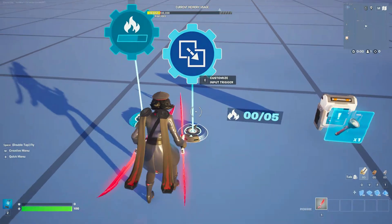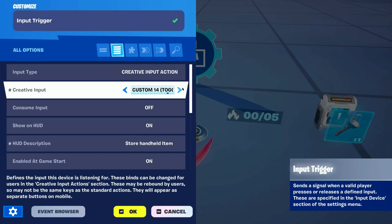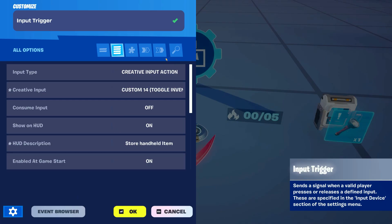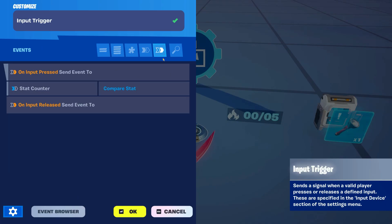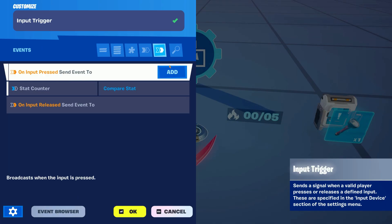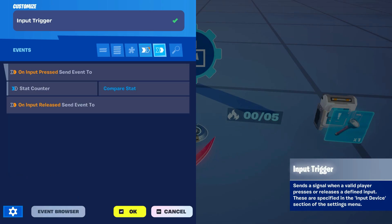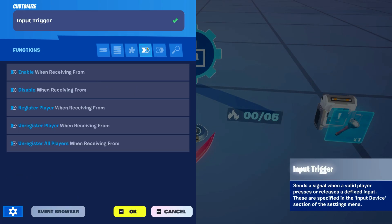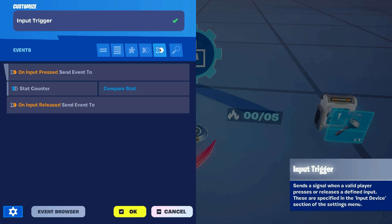Next up we're gonna use an input trigger to set a specific button so that players can save the item they have equipped on their inventory. You can use any of the creative inputs, just make sure that on input press sends a signal to the stat counter that we previously mentioned.